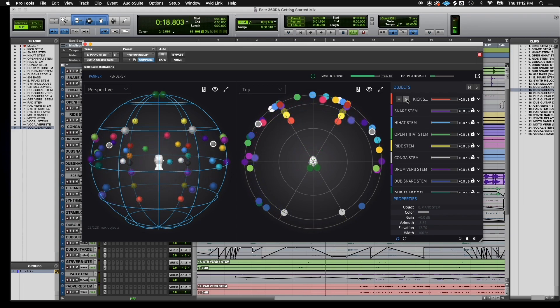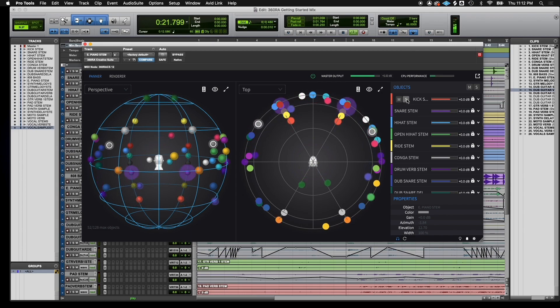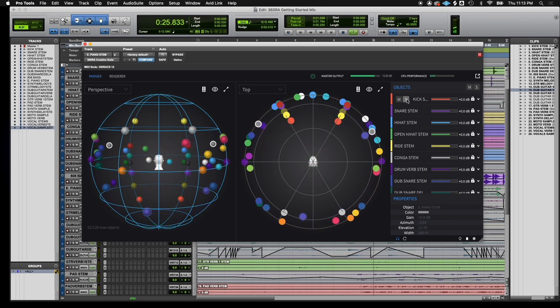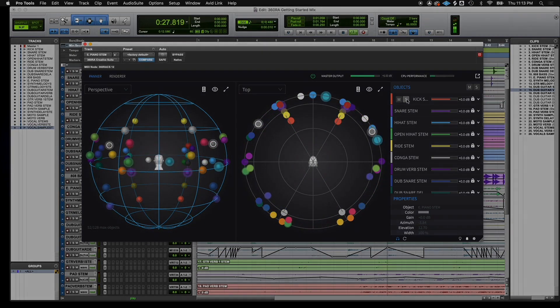Thanks for watching this overview of the 360 Reality Audio Creative Suite. We hope you enjoy the immersive experience of mixing in 360 Reality Audio.